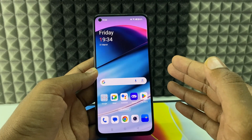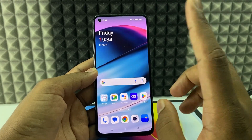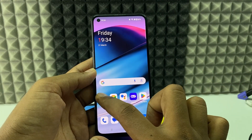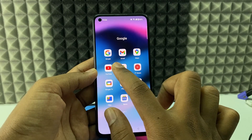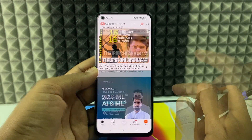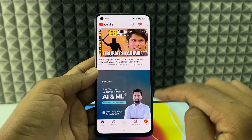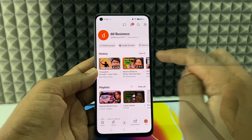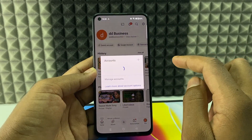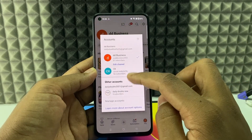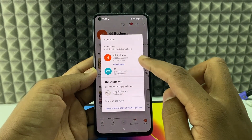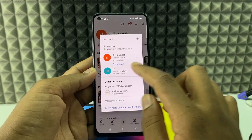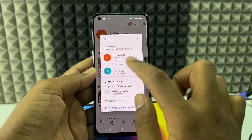If you want to download all your YouTube videos with one click on an Android phone, first open the YouTube app and sign in. Click your profile, then click 'Switch Account' and select the YouTube channel that contains your videos.